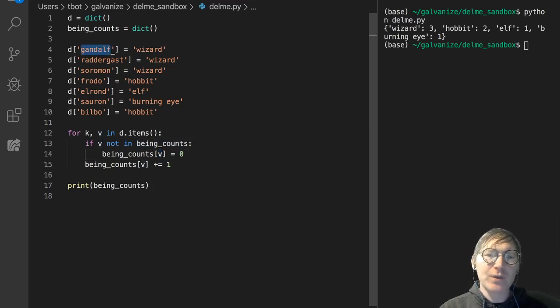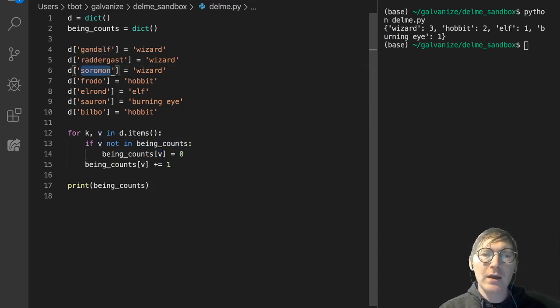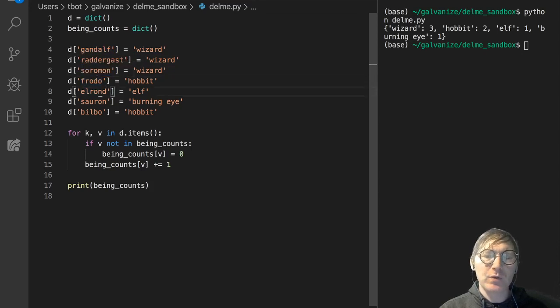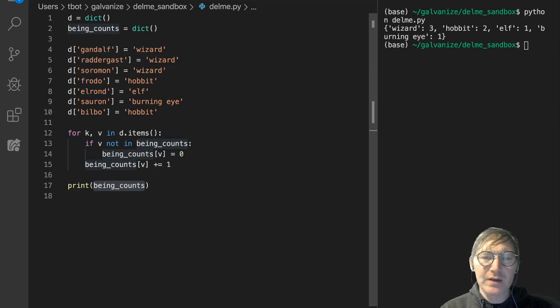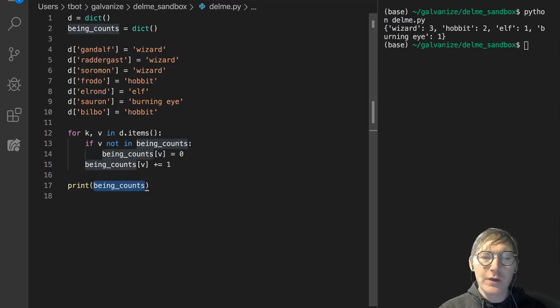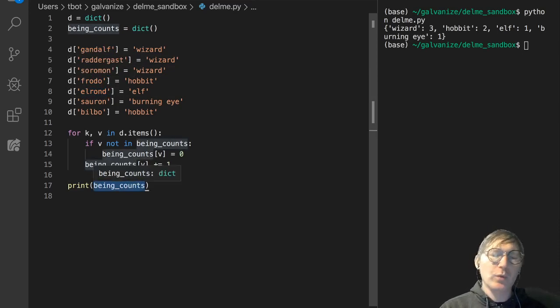And what you can see here is that we're actually throwing away the names in this process. We don't care about the names in the being counts. They're not relevant to the accumulation that we're performing.